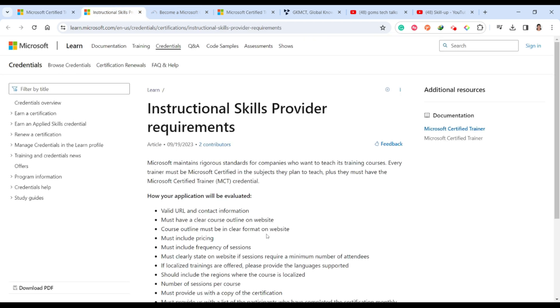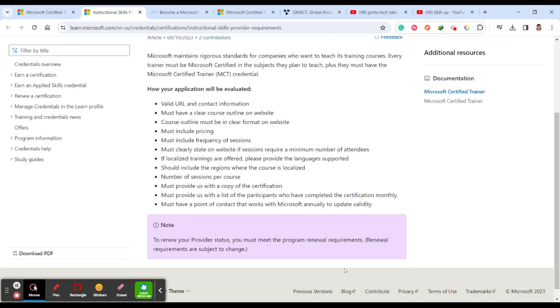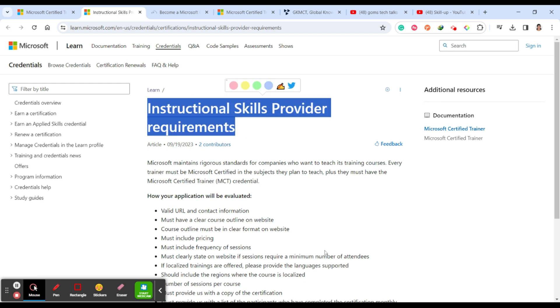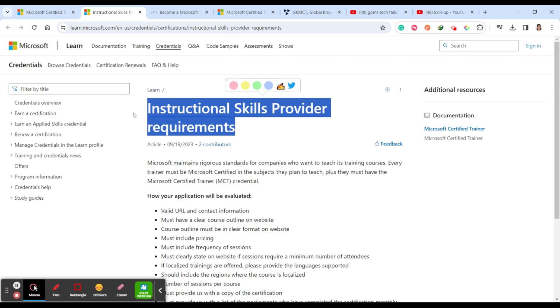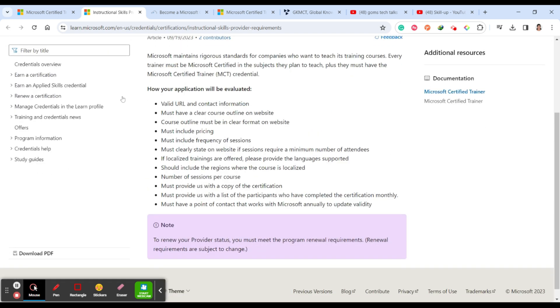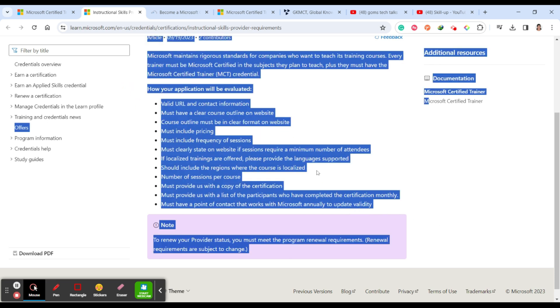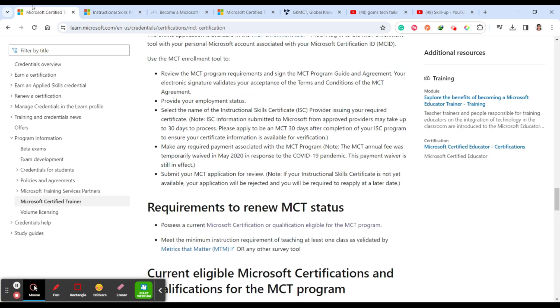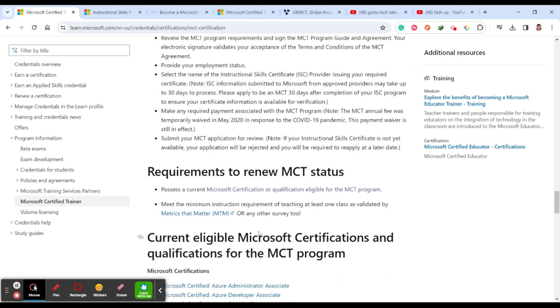If you have any other queries, please leave your comments. I'll definitely help you on. You can see the instructional skill providers, what are the requirements you should give. Please be very careful while choosing the required instructional skill certification. I hope you have some clarity on what to apply and how to apply. Please go and check this link. Thank you, take care, and bye-bye.